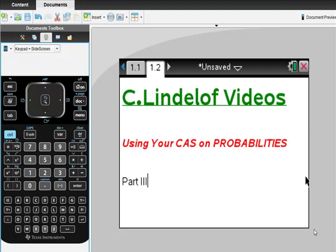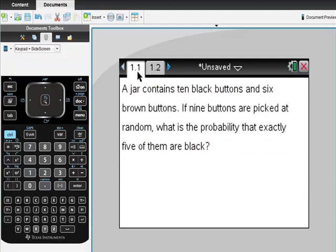So let's take a look at this really quickly. I got this problem off a public domain called CUDA Software or something. Anyway, it says a jar contains ten black buttons and six brown buttons. If nine buttons are picked at random, what's the probability that exactly five of them are black? So you might want to jot that down as a note if you want to and stop the video.